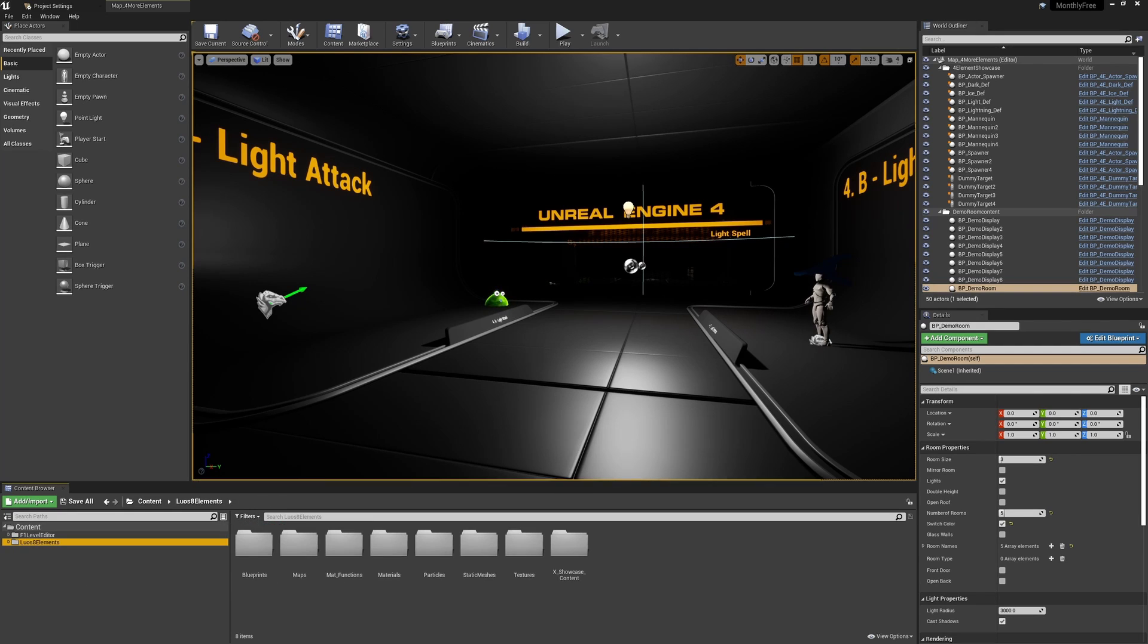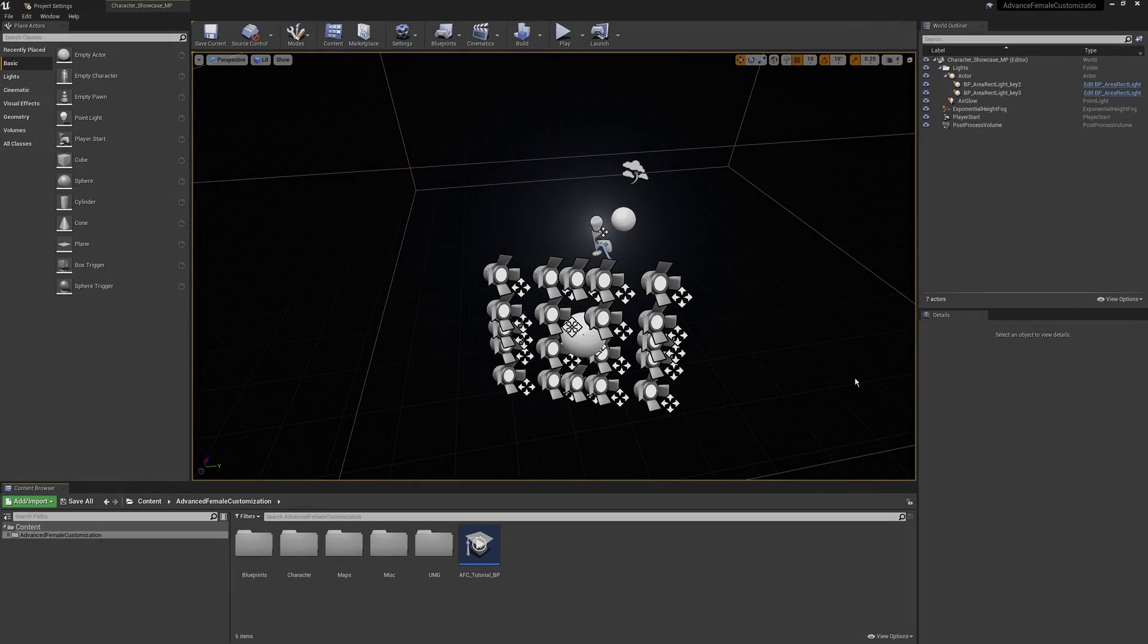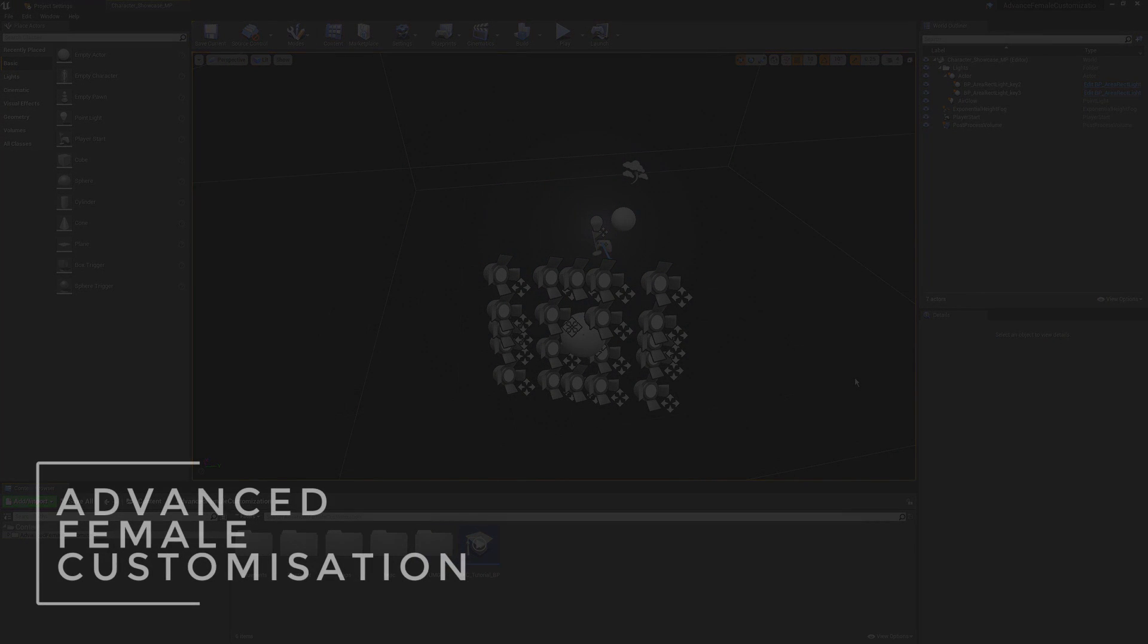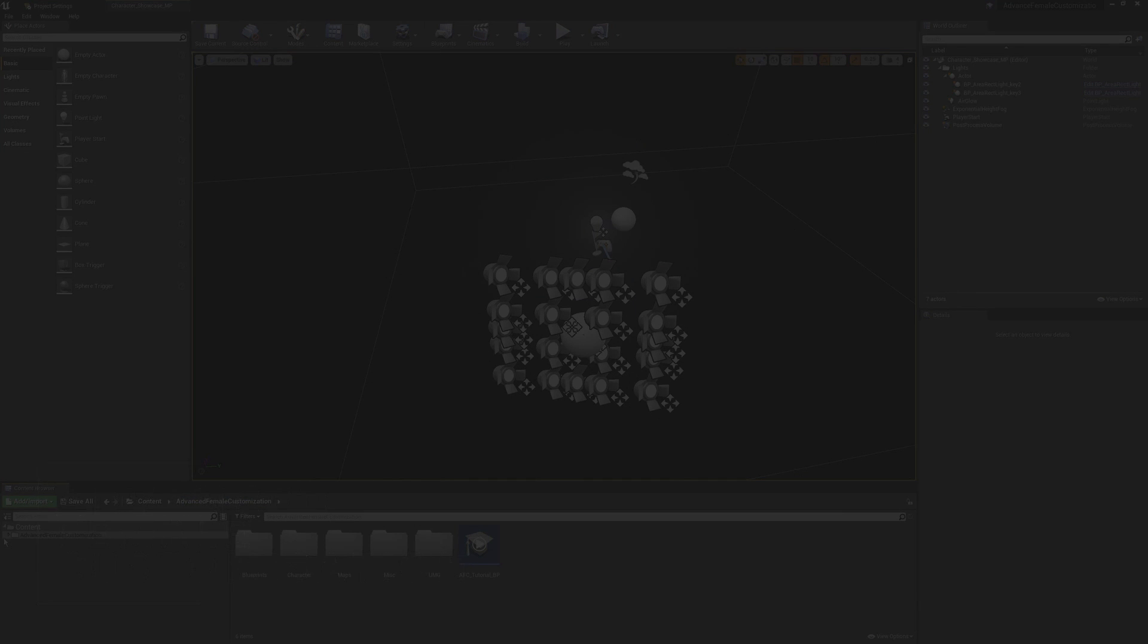So they were the two plugins that are added to an existing project. Next up, I'll be covering the female character customization pack.